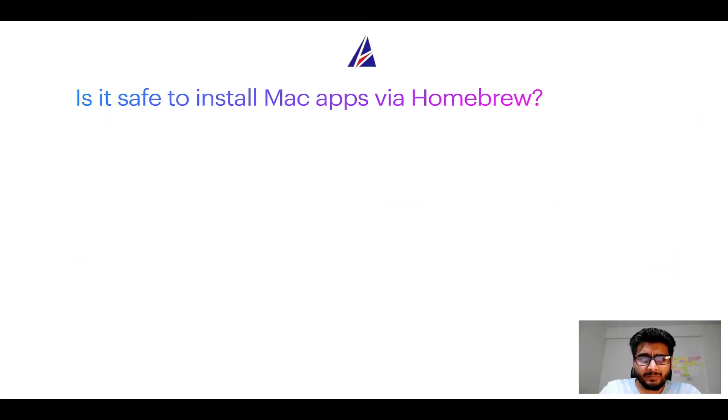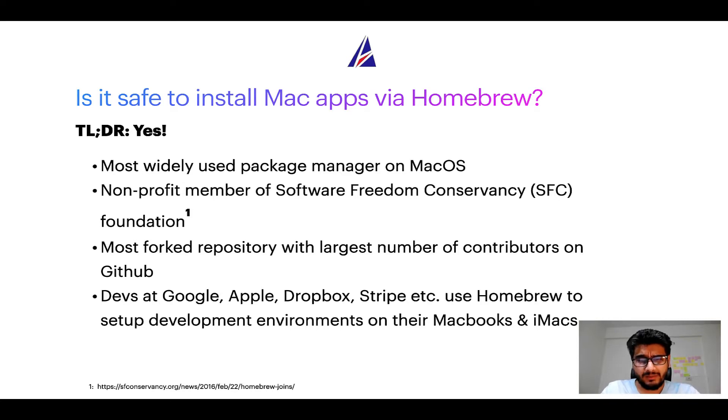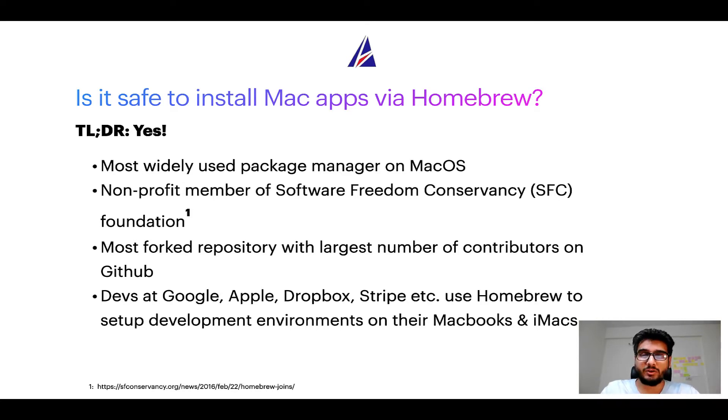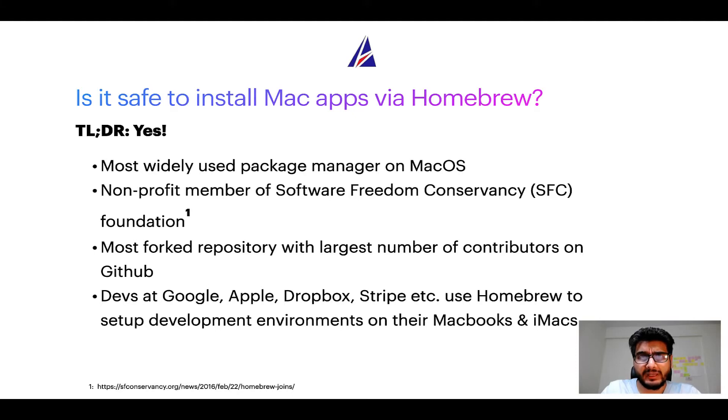Next up, is it safe to install Mac apps via Homebrew? Short answer: yes. In fact, Homebrew is the most popular and thus most widely used package manager on macOS. Moreover, Homebrew is a nonprofit member of Software Freedom Conservancy Foundation, also known as SFC Foundation.